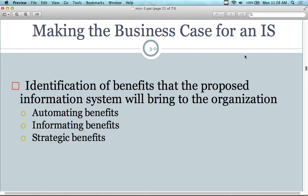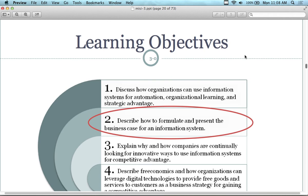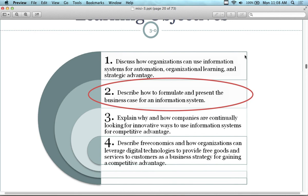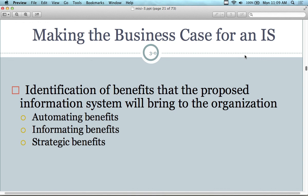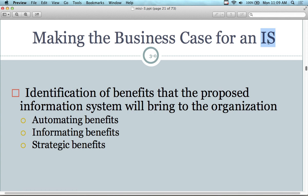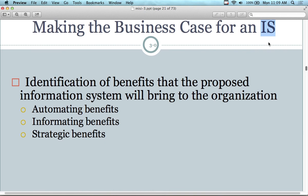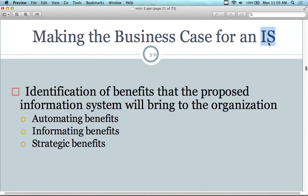We stopped around the second segue into describing and formulating the present business case for information systems — making a case for implementation. This is about information systems, but it's really about technology systems, processes, and engineering practices in general, going above and beyond the IS concept. Most of these lectures are written talking about information systems, which is the driving factor for most American businesses today, but it's more than just information systems.